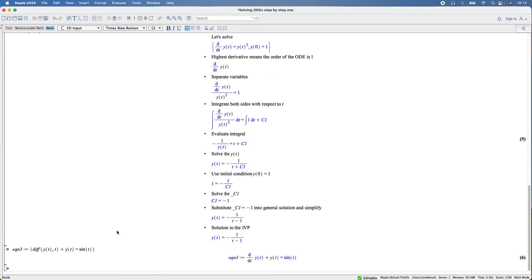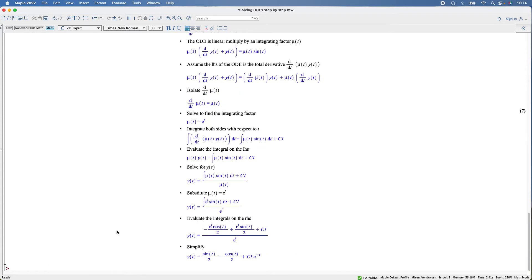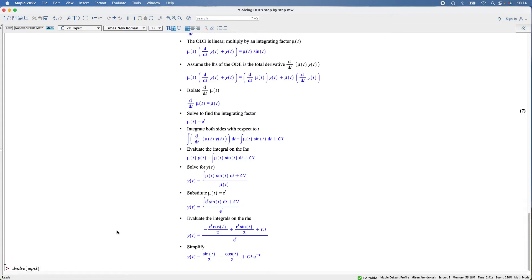Then solving that: ODEsteps, equation three. Just solve it, that's the same answer. Voila. Going on to the next one, that'll be equation four.